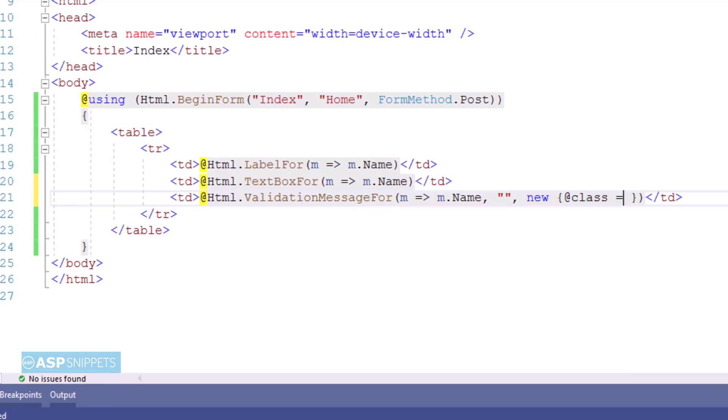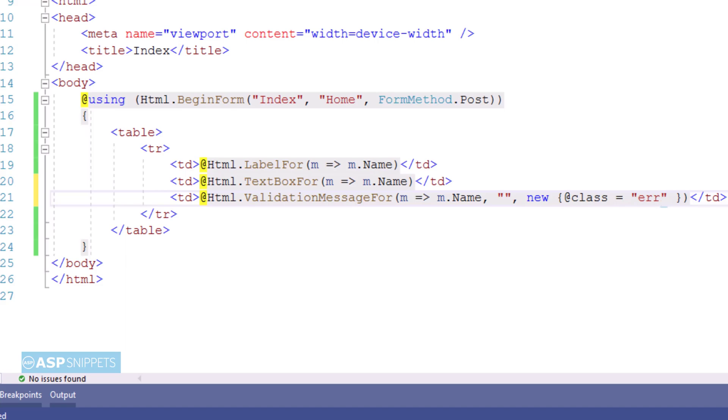Now here you will notice I am adding an attribute named class. This is required for setting the CSS class.